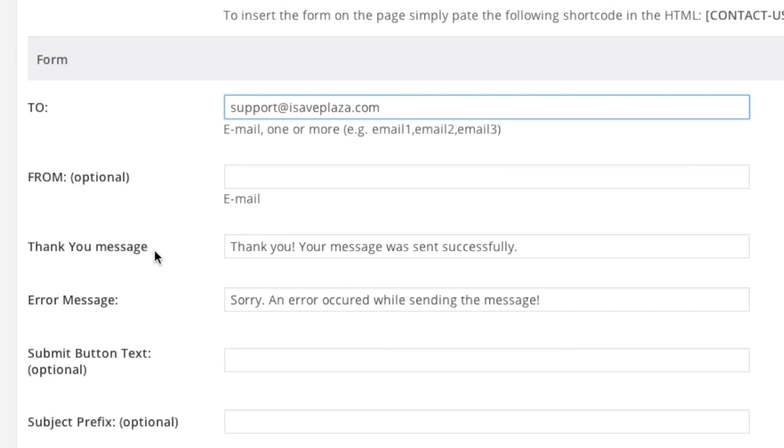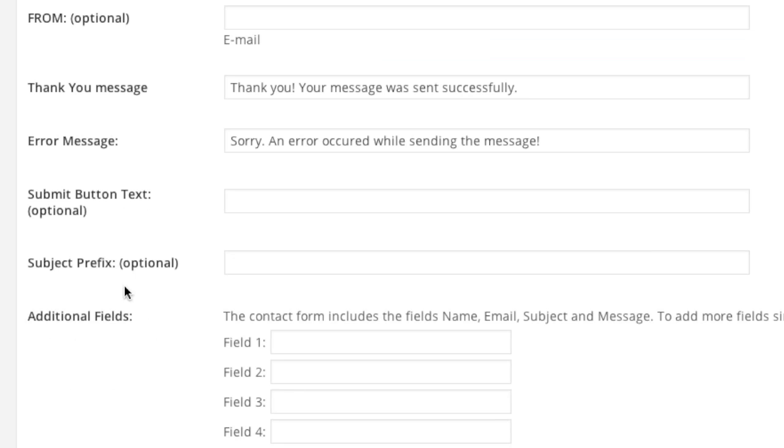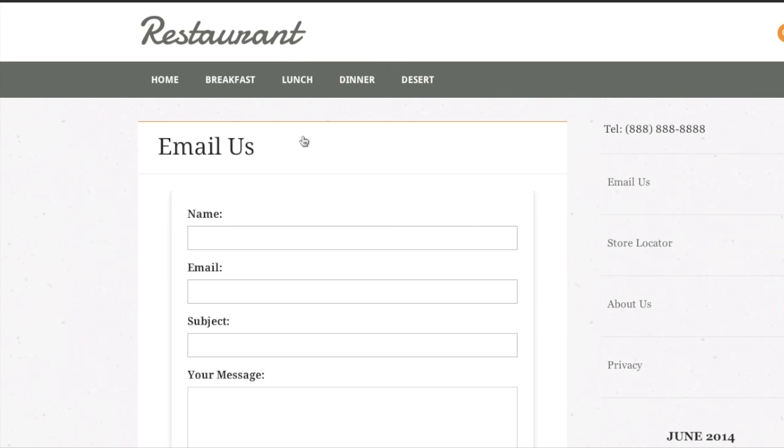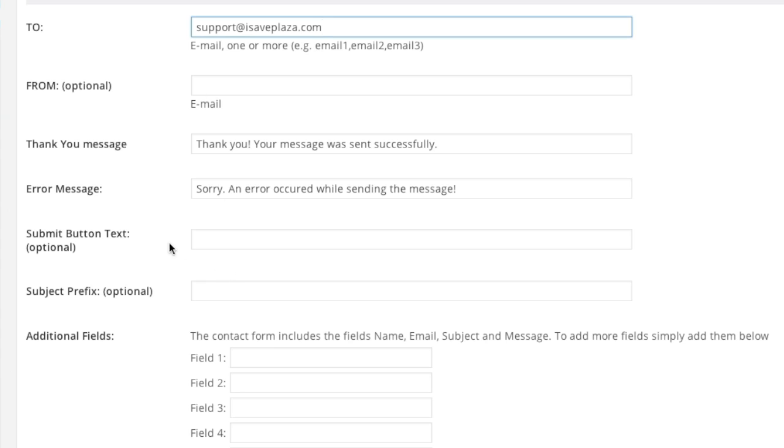You can enter in a thank you message if you'd like. An error message as well. If these fields are empty and you leave them empty the plugin should actually populate the fields for you automatically after saving. Again, if you'd like you can enter in a custom one. And then you can also enter in a submit button text, which is this right here if you want it to look different than the default.